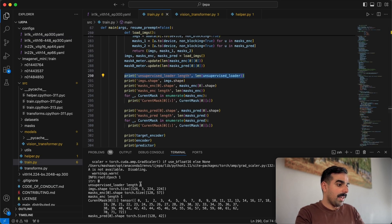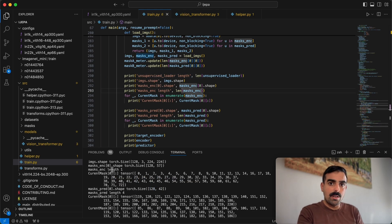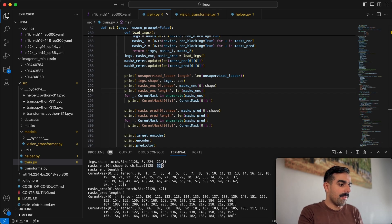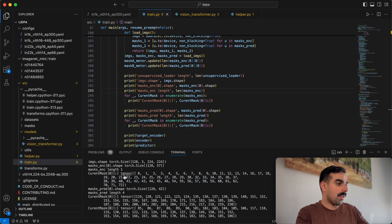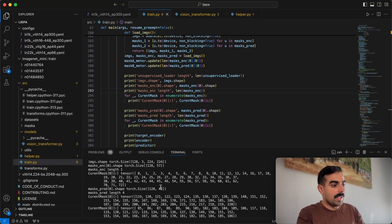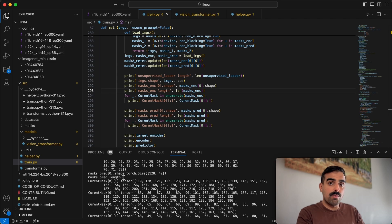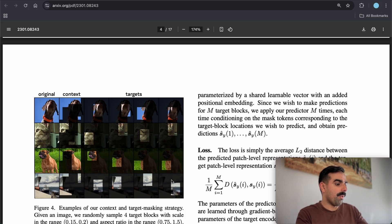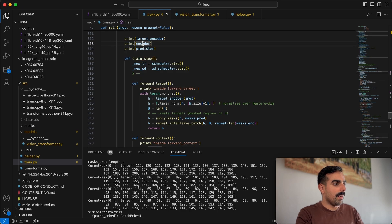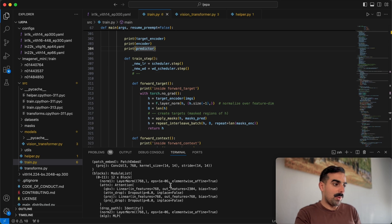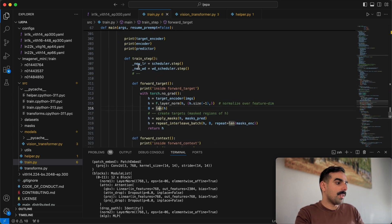The printouts show epoch one, iteration zero. The unsupervised loader has 8 batches each of size 128. The images shape is 128 × 3 × 224 × 224 as expected. For context tokens, a mask of size 57 is passed — so for each image we pull out 57 tokens for the context encoder. For the target encoder, the mask size is 42 — less than 57 — and it's a list of four tensors.